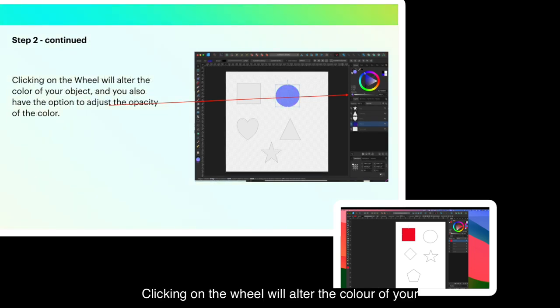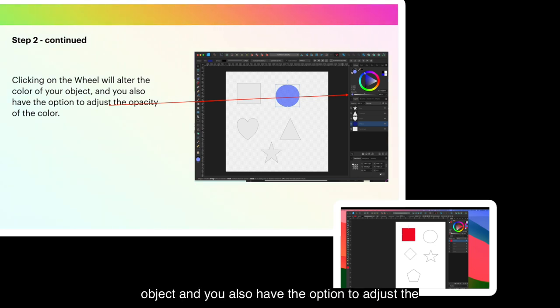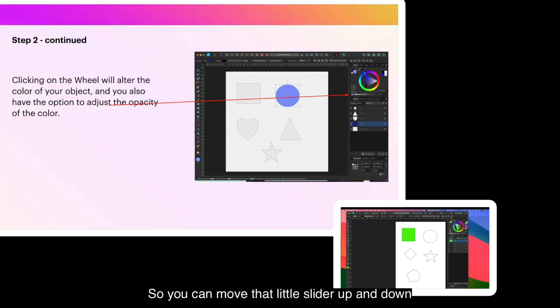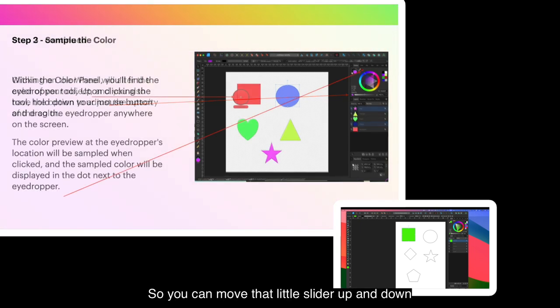Clicking on the wheel will alter the color of your object and you also have the option to adjust the opacity of the color. So you can move that little slider up and down as you need.